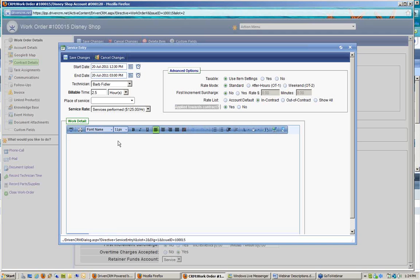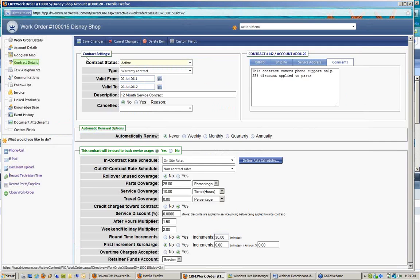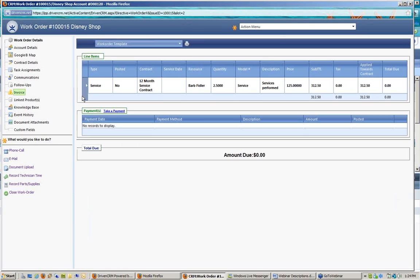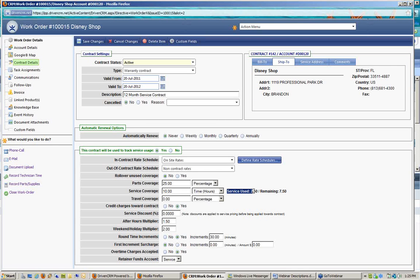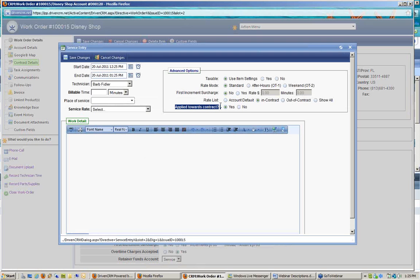Looking at the invoice tab, the service item shows two and a half hours at $125 per hour, which would have been $312.50; however, because it was applied towards the contract, the total balance due is zero. Anyone looking at the contract details will now see that services used equals 2.5 hours and 7.5 hours remain on this contract. Hours get handled and decremented automatically based on the technician recording their time with 'apply towards contract' set to yes.